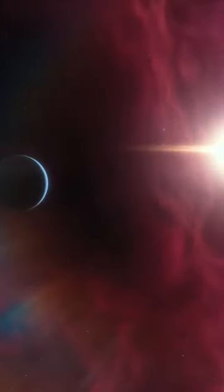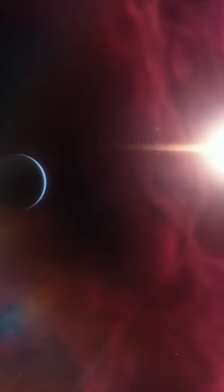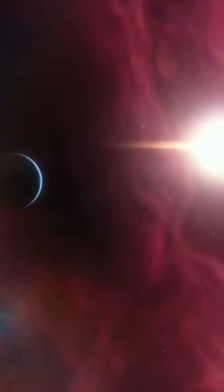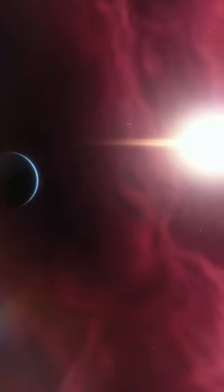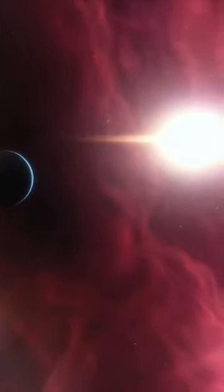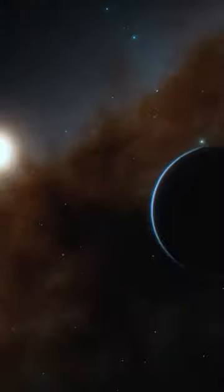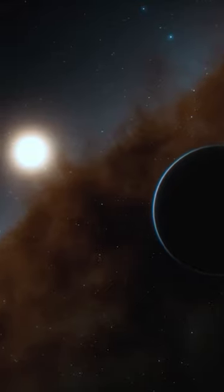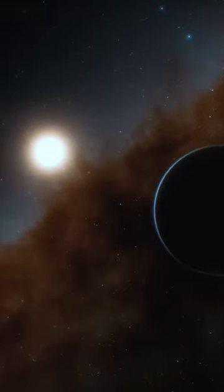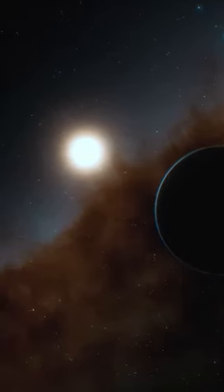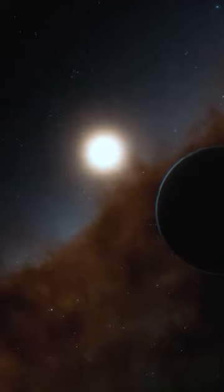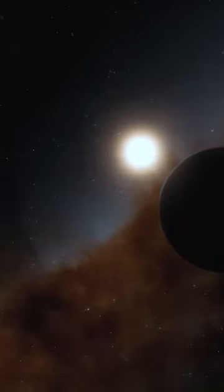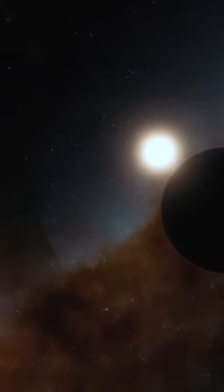Sedna follows an elongated and highly elliptical path, taking around 11,500 years to complete its orbit. At its closest approach, it comes as near as 76 AU to the Sun, while at its farthest point it reaches nearly 1,000 AU.